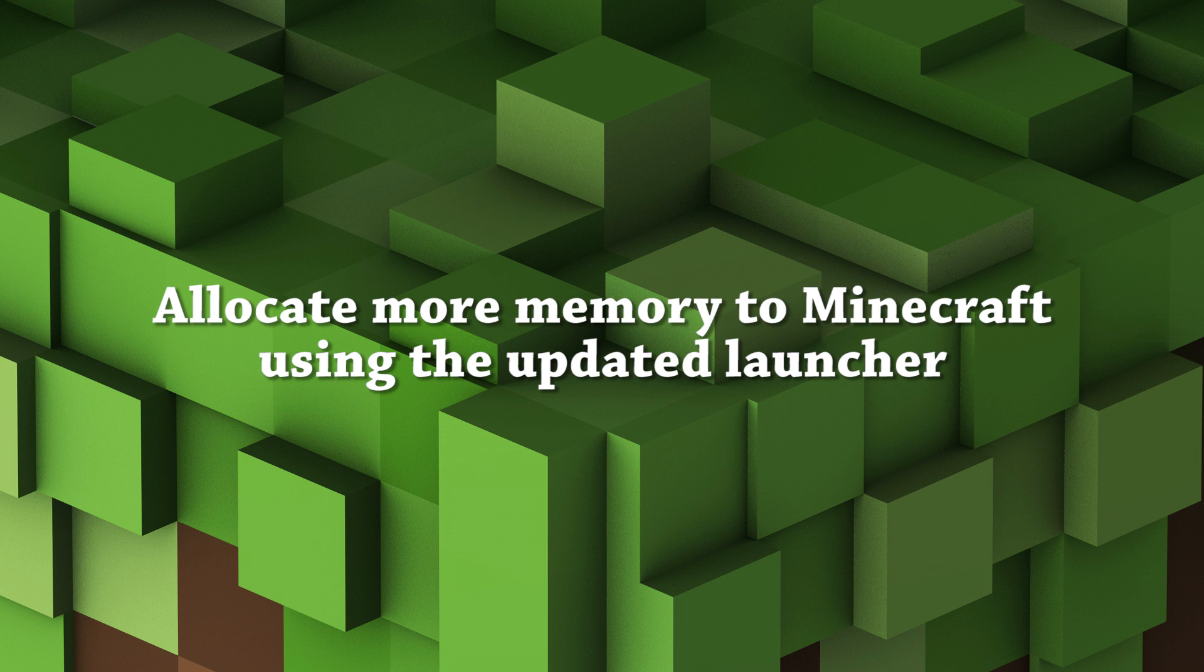In the past this was pretty thoroughly documented everywhere how you had to do that in the launcher, but since there is a new launcher I thought I would make a quick heads up on how to do it now.